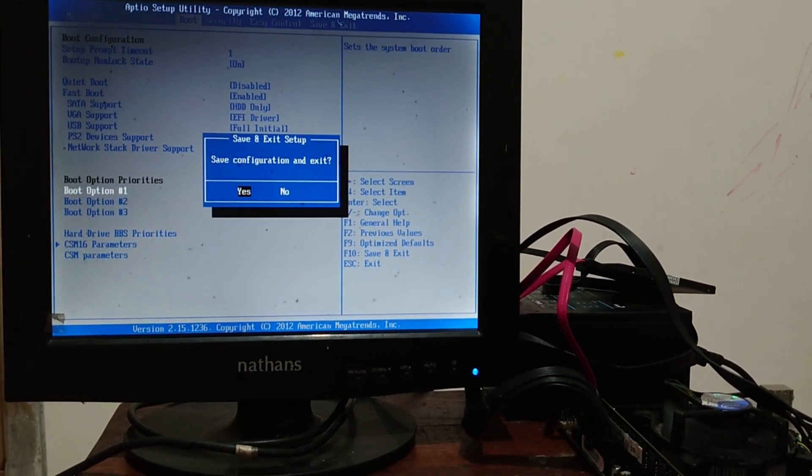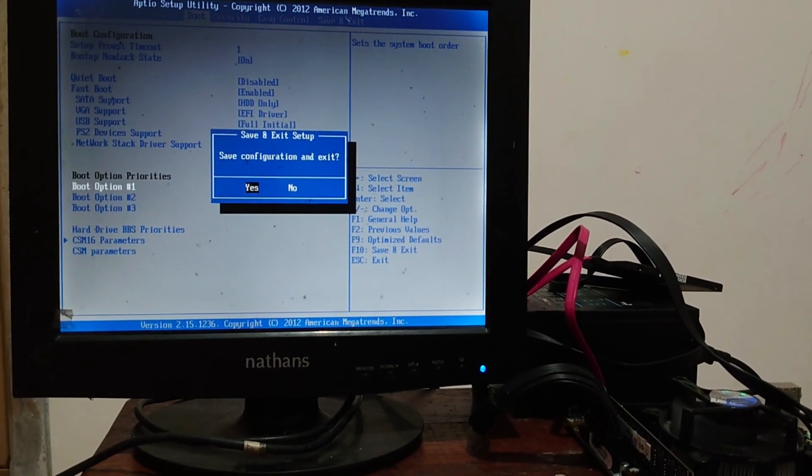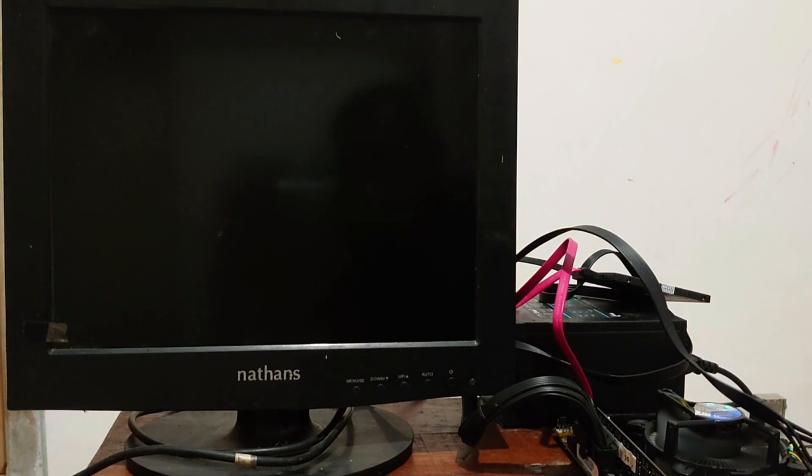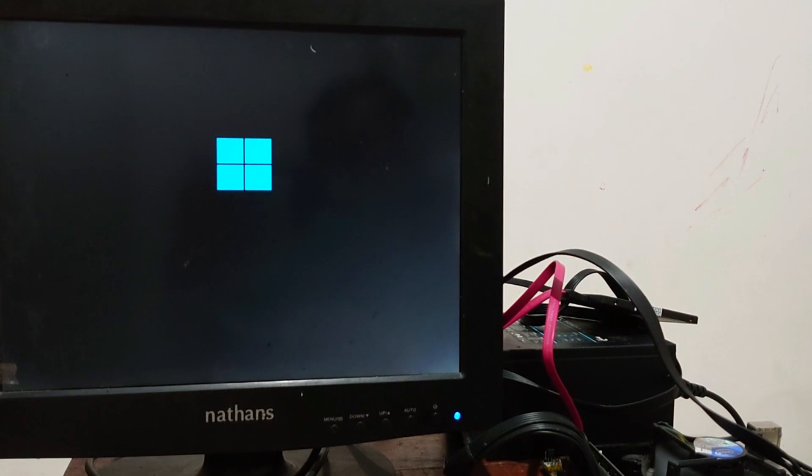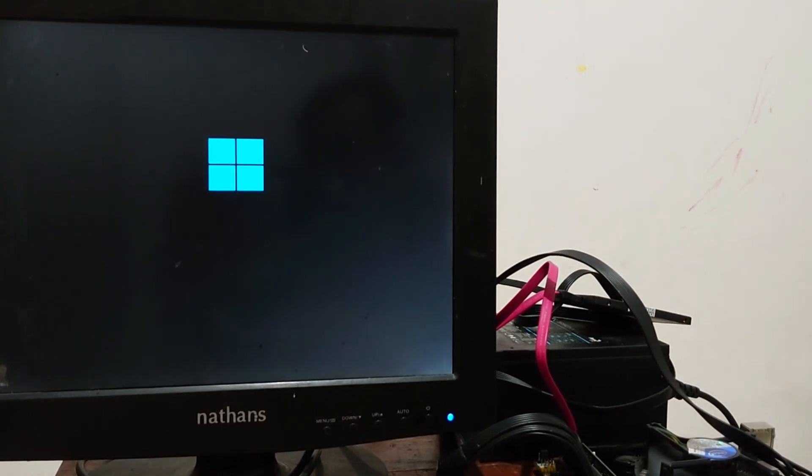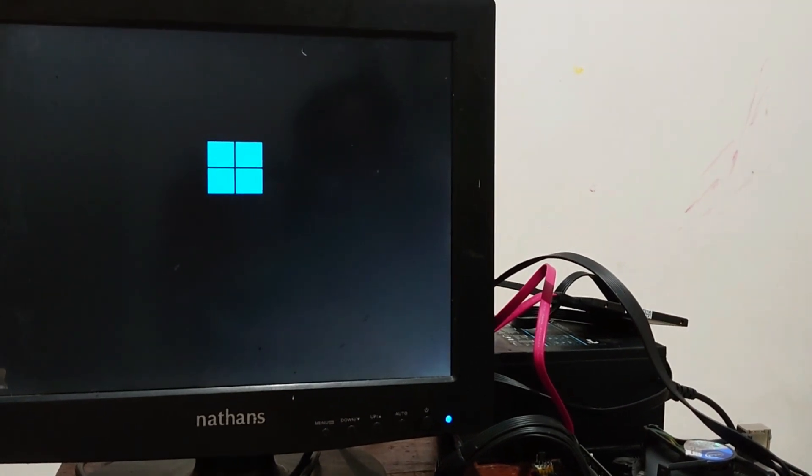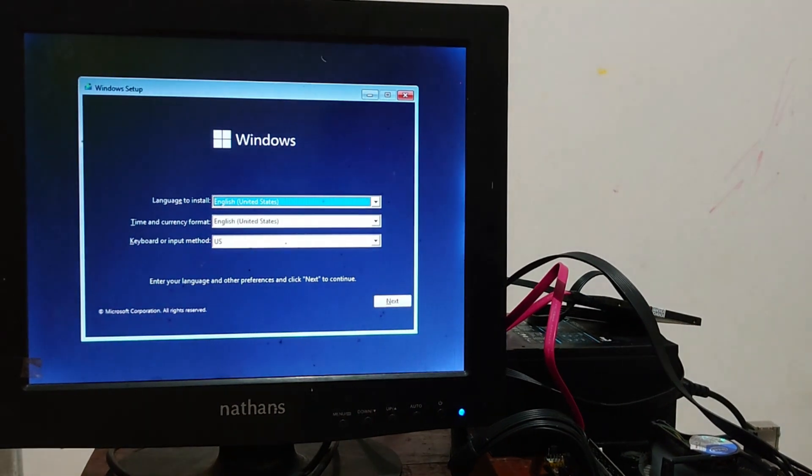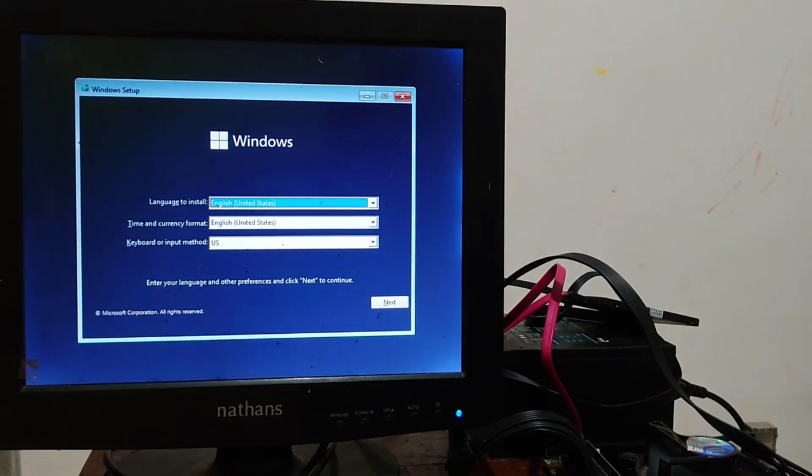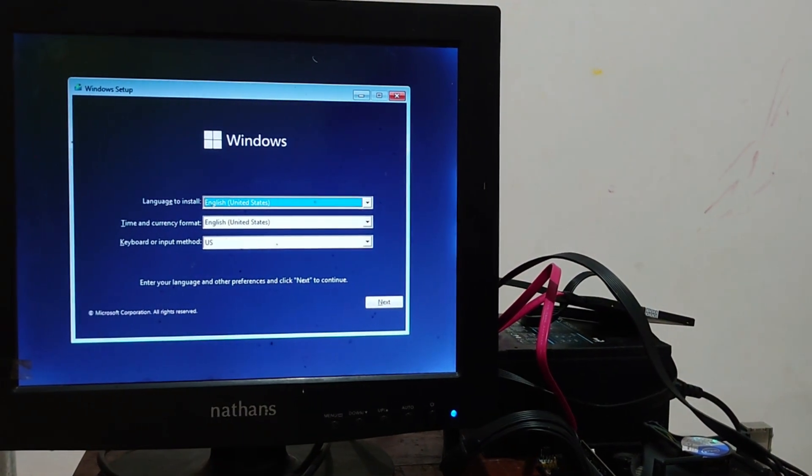After changing the first boot to USB drive, then press F10 on your keyboard to save the BIOS settings, then select Yes options. Now the PC is restarting and boot from the USB. The Windows 11 icon is appear. Good sign. Now wait for the Windows installation preparation.